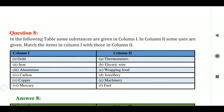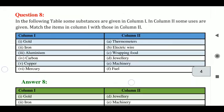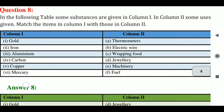First of all, gold. Gold is used for what? Thermometer? No. Electric wire? No. Wrapping food? No. Jewelry? Yes! Gold is used for jewelry. So the first match is answer D — gold matches to jewelry.